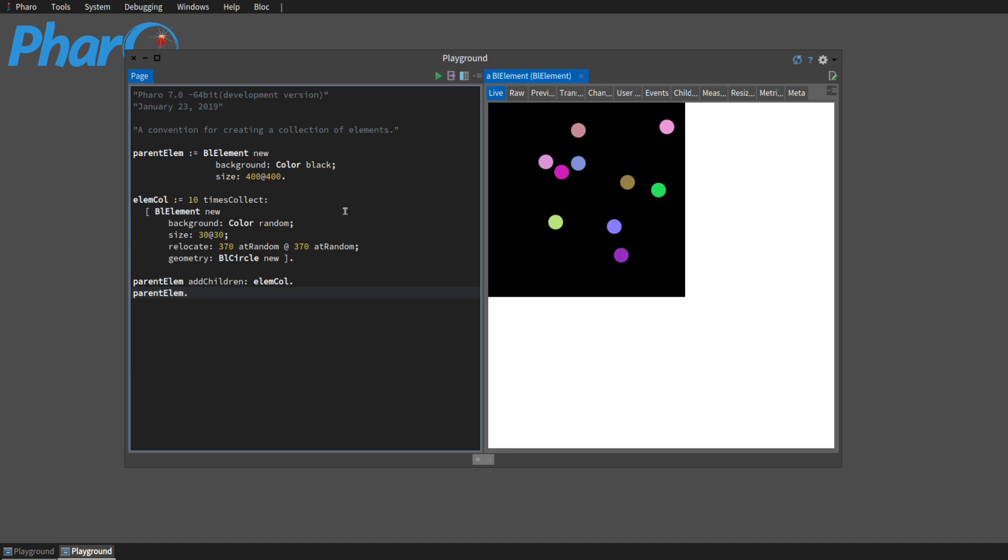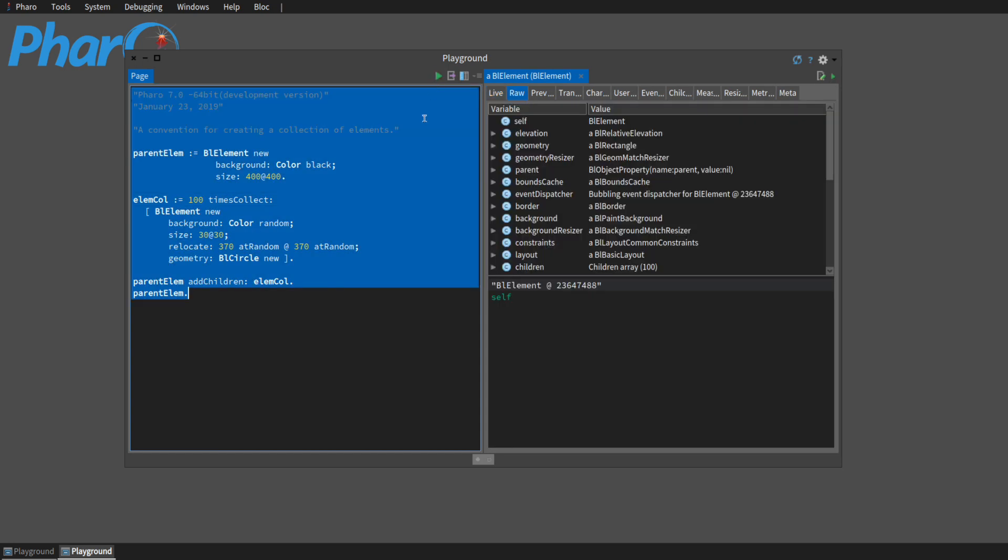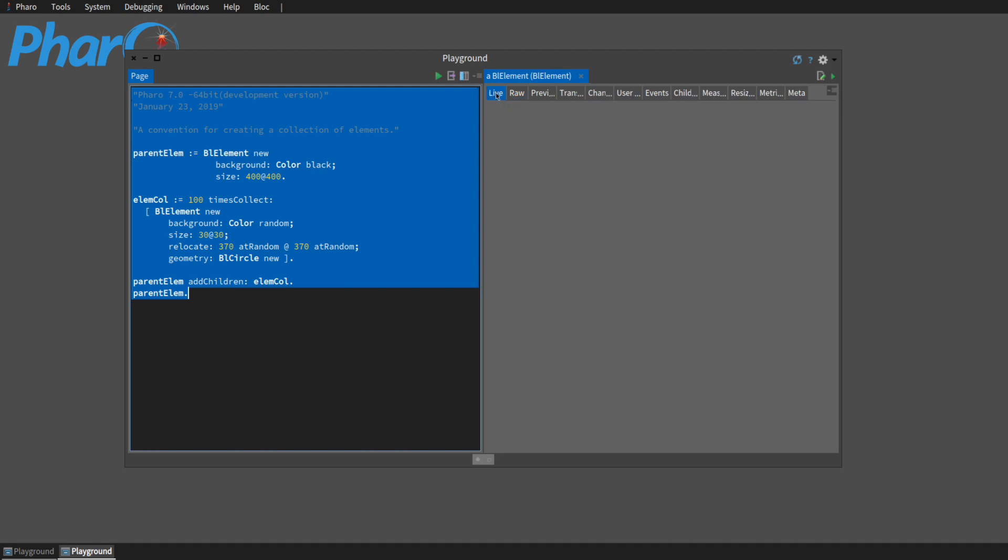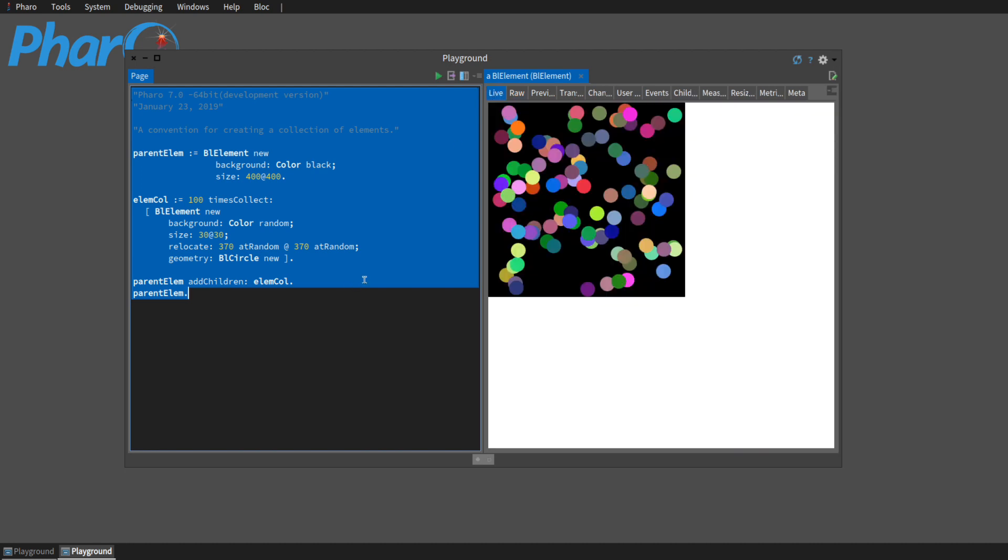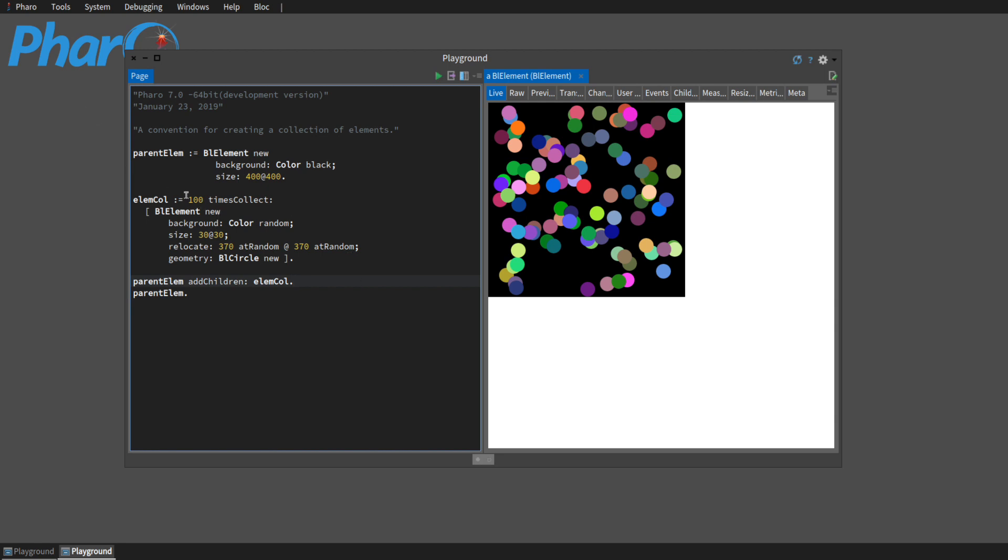Here we have a convention for creating a collection of elements. I wanted to do this just in one video because we'll be using this over and over again. And so I just switched to 100 there.